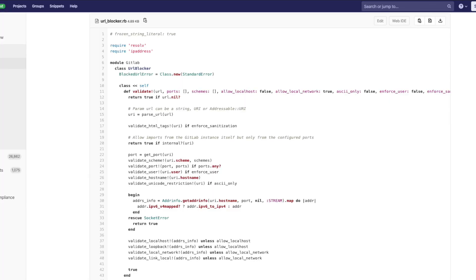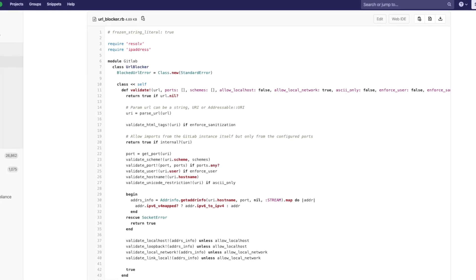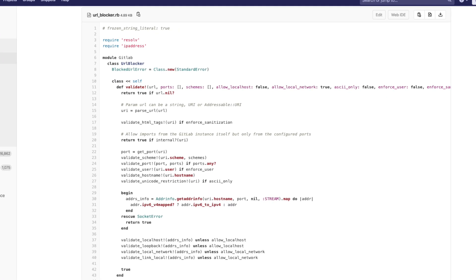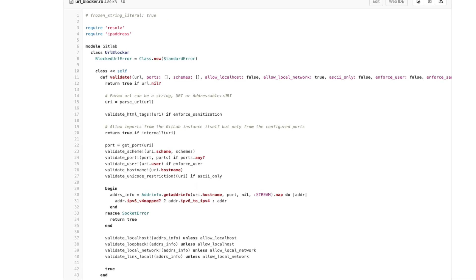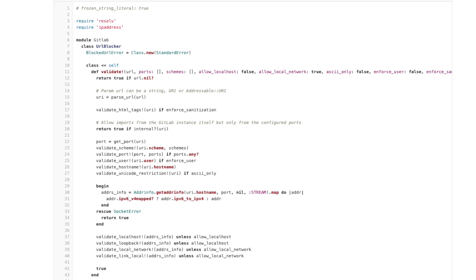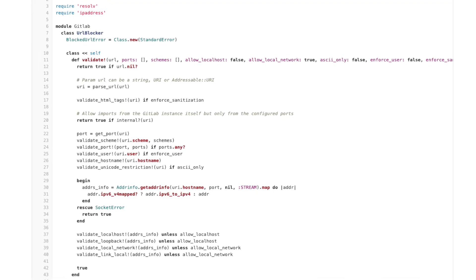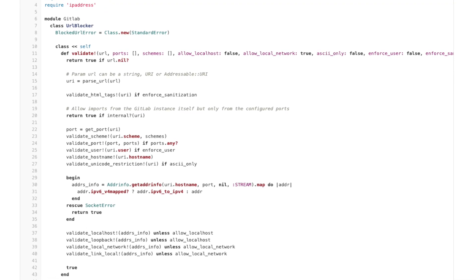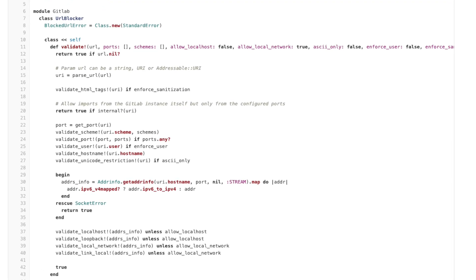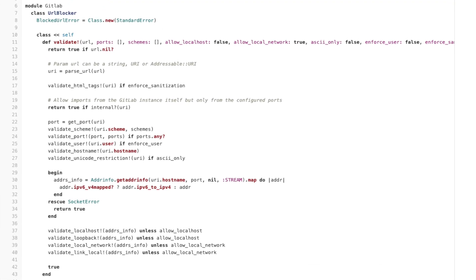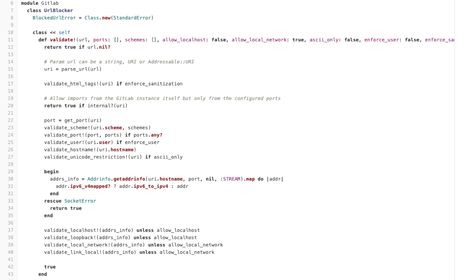So GitLab had a protection that was supposed to prevent this type of attack. There is a class URLBlocker that has protections against localhost and local network addresses.